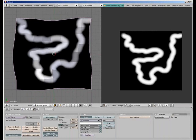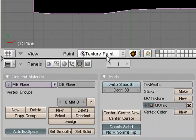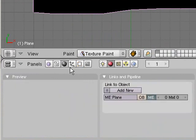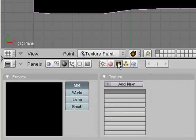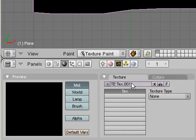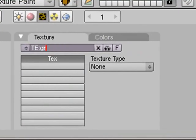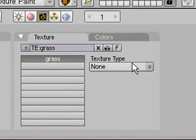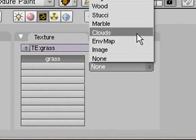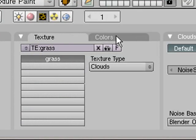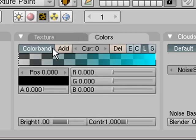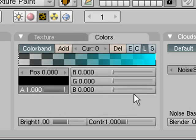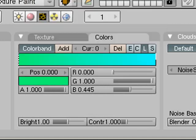So now all we need to do is go to our materials and set up our material that we're going to be using. First you go add new because you want a new material. Then go to textures which is this button here. You need to add new and then change the name of this one to grass. You want to click the type and change it to clouds. Then change the colors and click color band. Set the alpha up and we're going to make it look like grass.